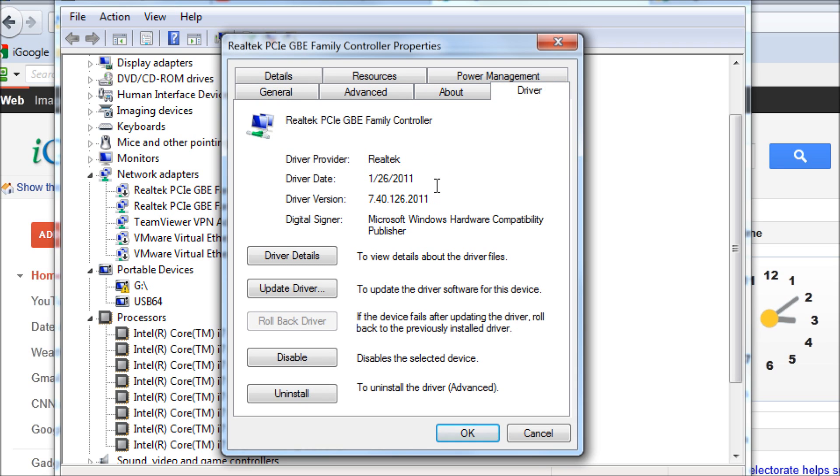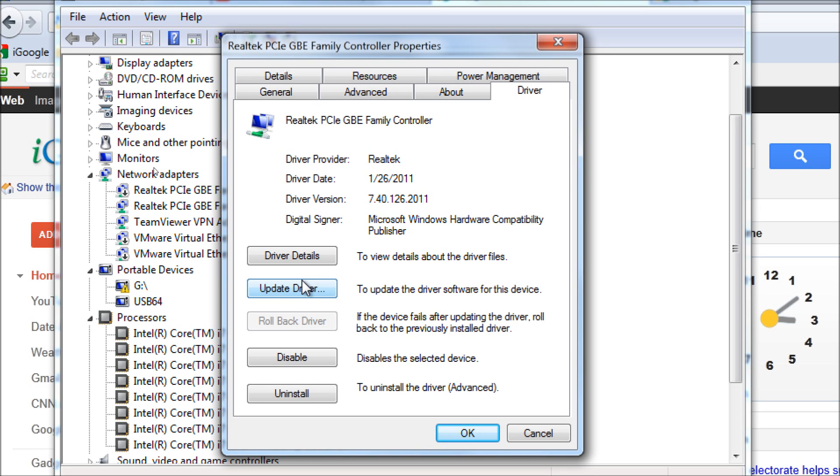Version 7.40.126.2011. So there has got to be an update since January 2011. We're not going to find one through Windows Update because that's not coming up. I'm going to show you what site you need to go to in order to download and update these drivers, as well as the process that you need to go through.